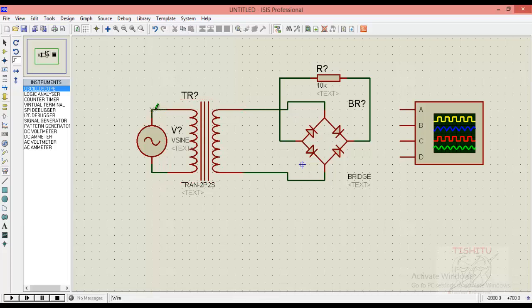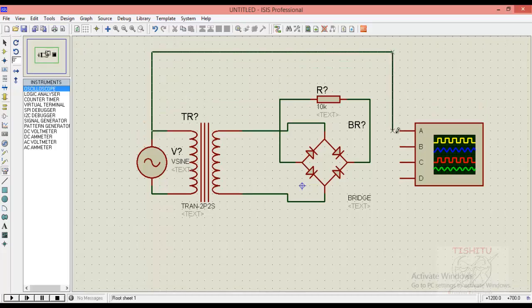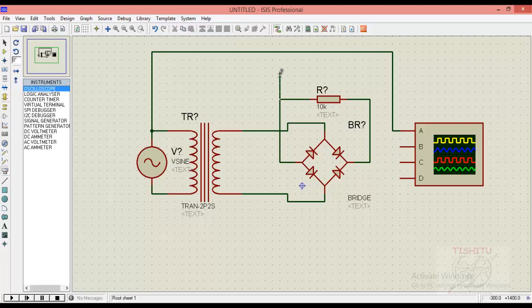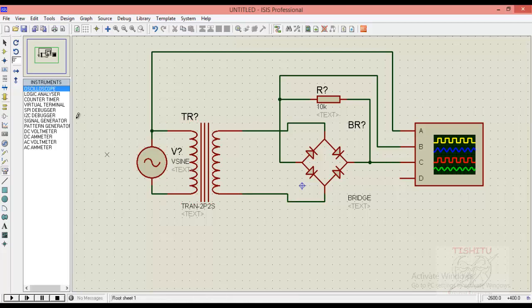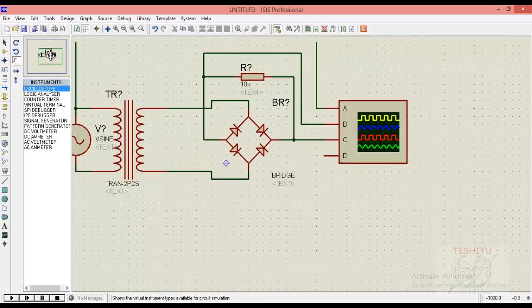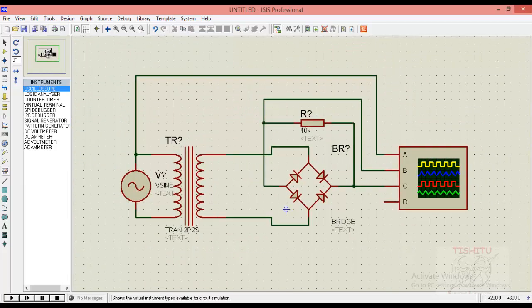I am giving the input waveform to the A terminal of oscilloscope. The A terminal is showing waveform in yellow color. Similarly, I am taking output at B terminal of oscilloscope which is indicated by blue color. And I am also taking one of the output at C terminal which is indicated by red color. Just adjust it for better vision on your device.